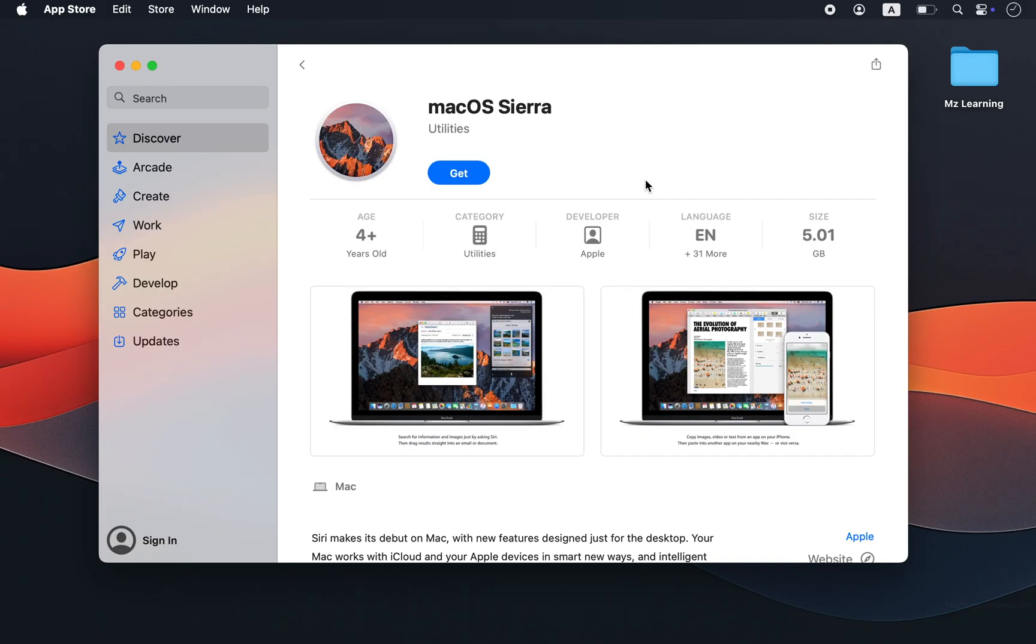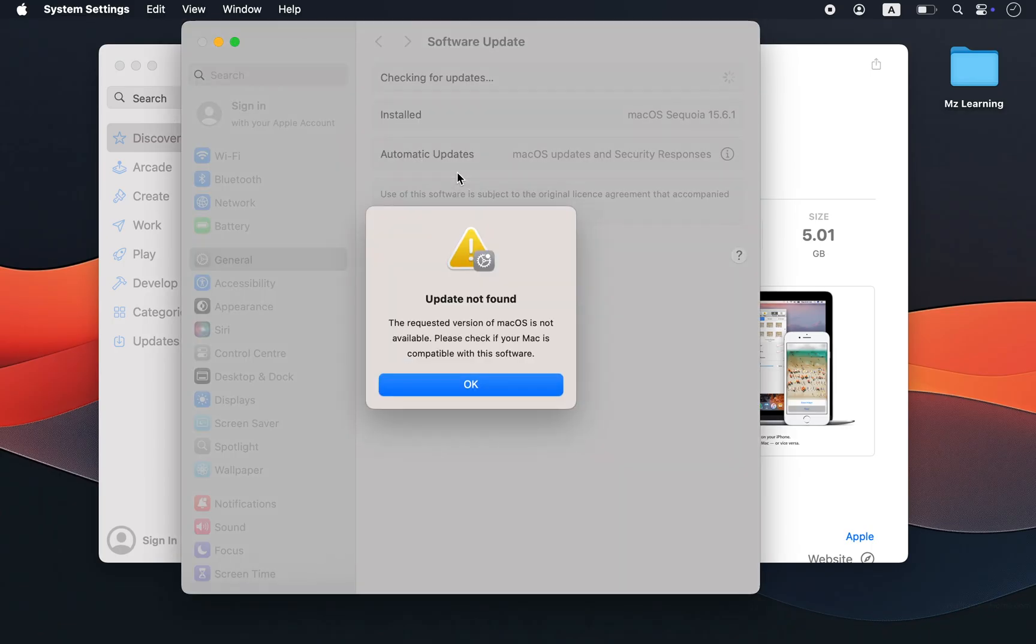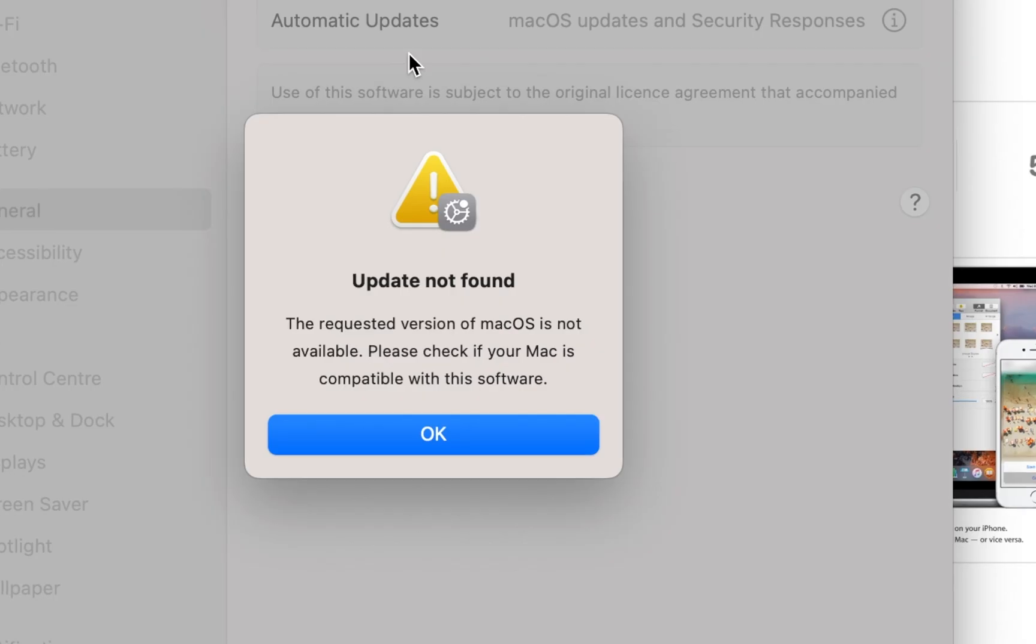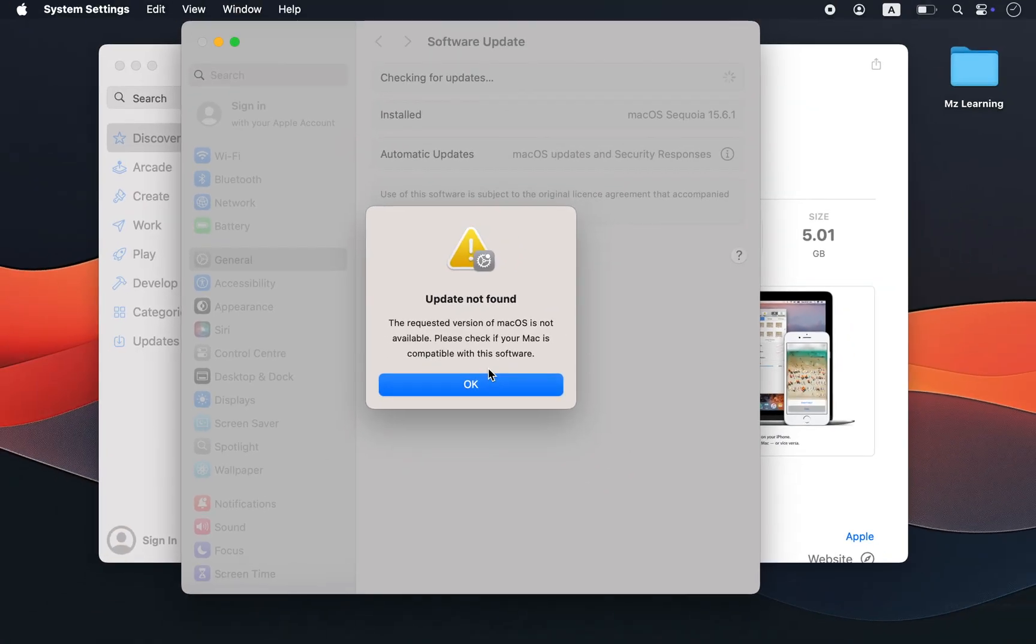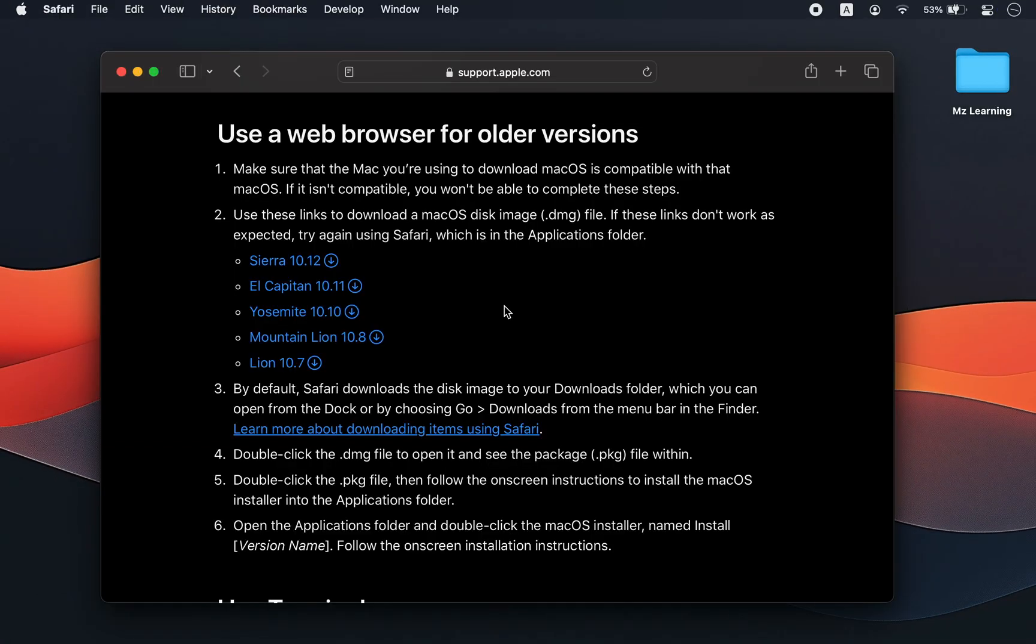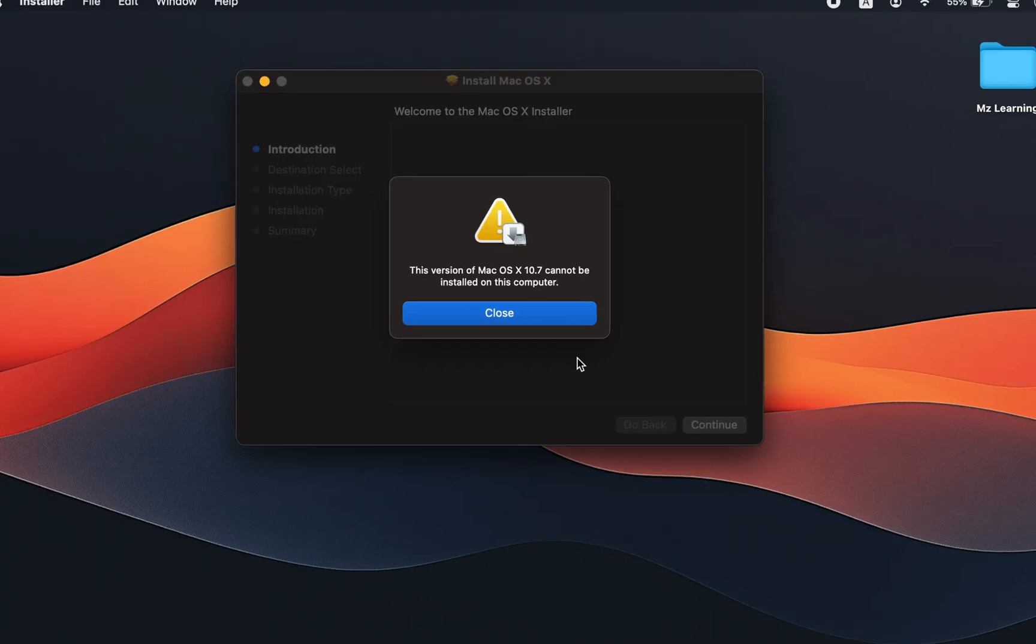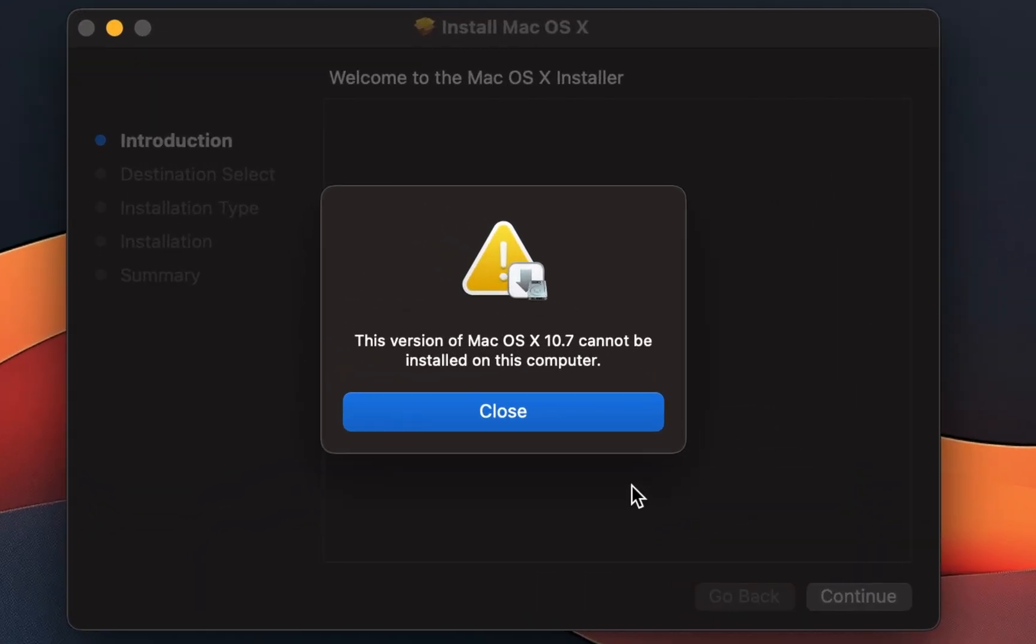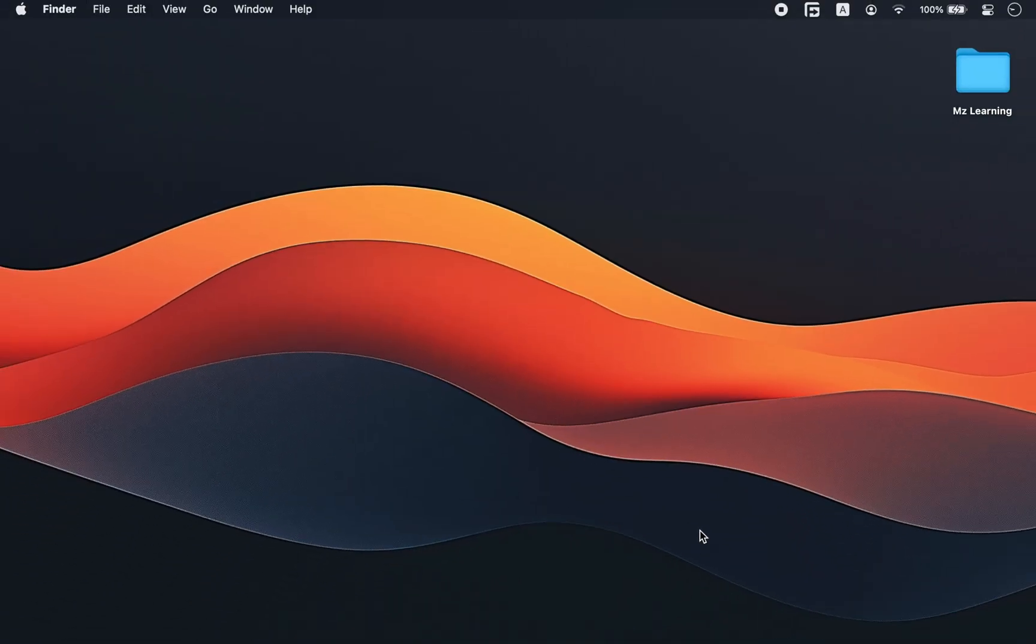Now, if you have ever tried downloading an older Mac operating system from the App Store, you are probably running into those annoying messages like this version is not compatible or downloading failed. And even when you somehow get the DMG or PKG file from Apple website, extracting the actual installer becomes a whole new headache. Sound familiar? Well, don't worry.